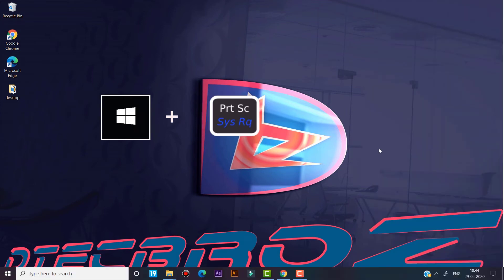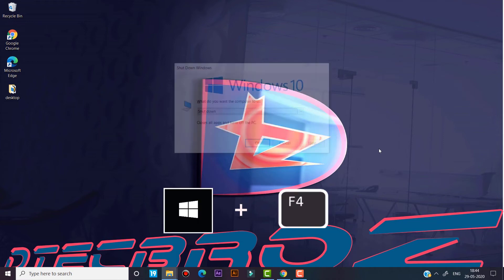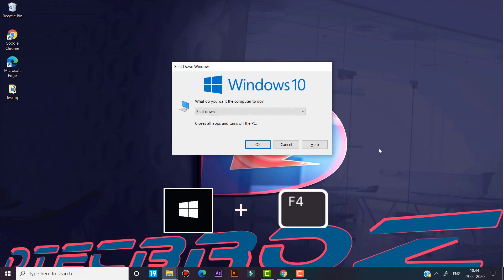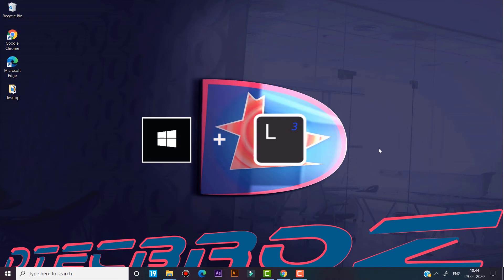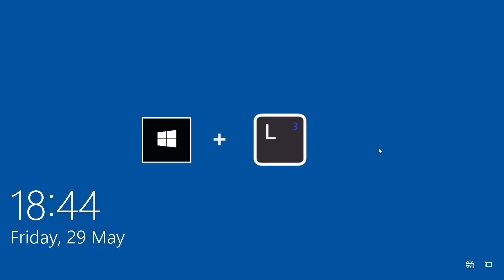Use Windows key and Print Screen to take a screenshot when you are on the desktop. Use Alt+F4 for the shutdown option. Use Windows key and L to lock the screen.